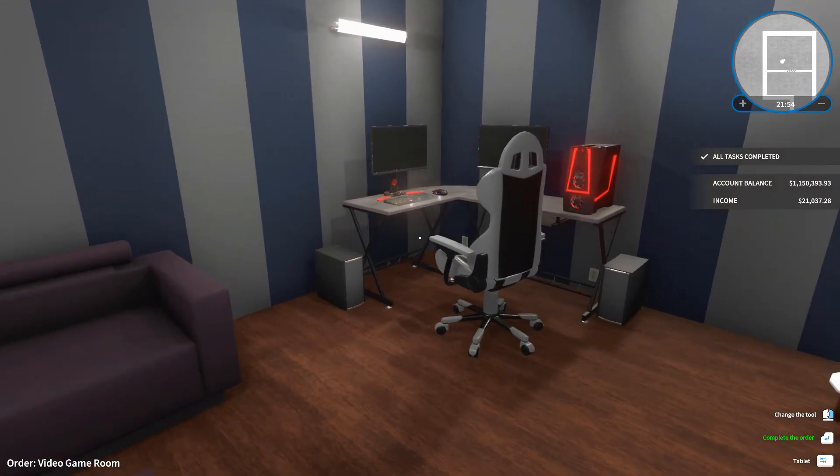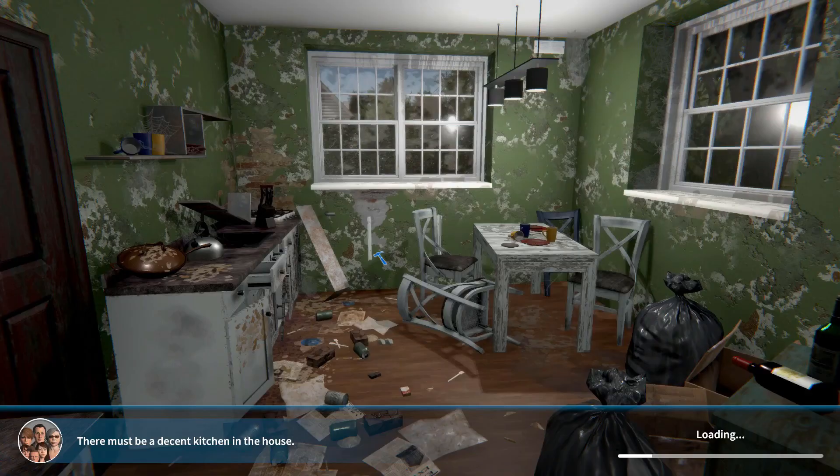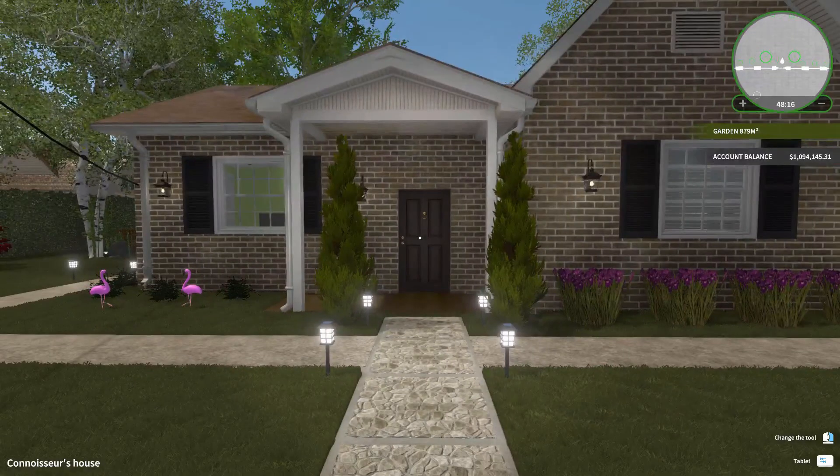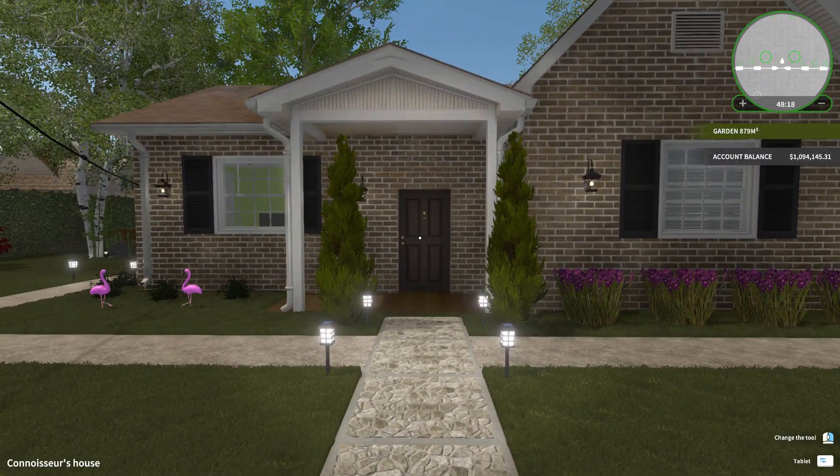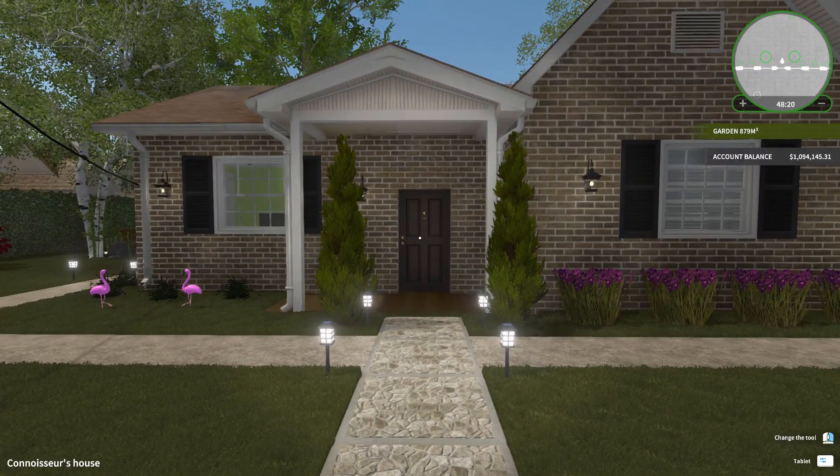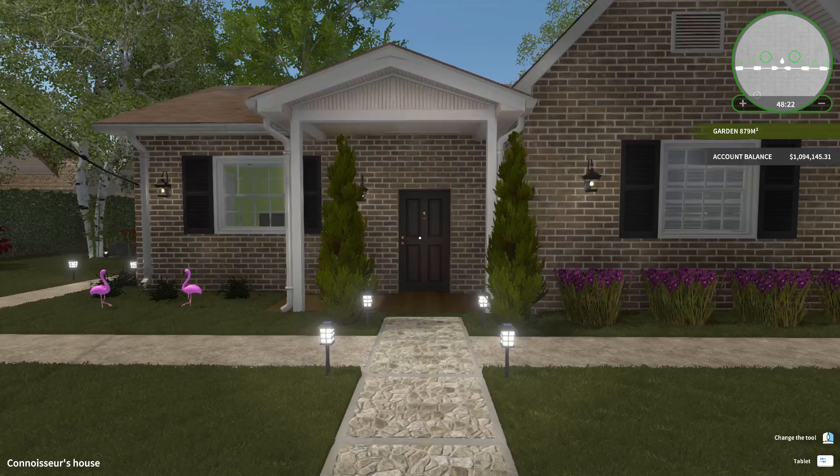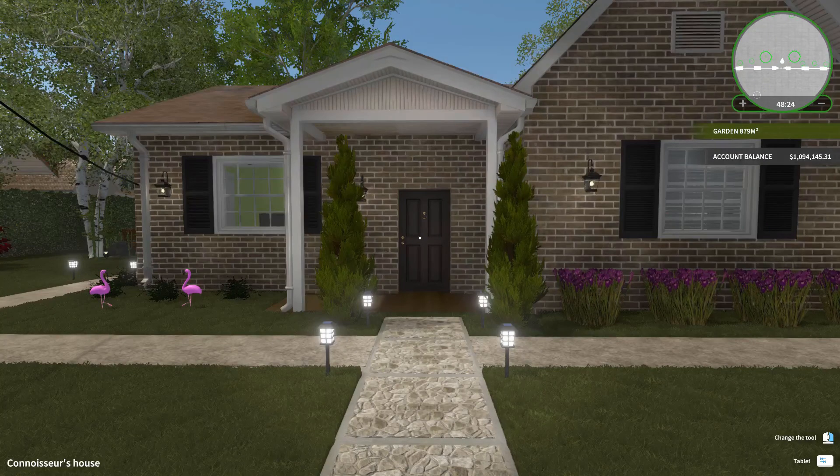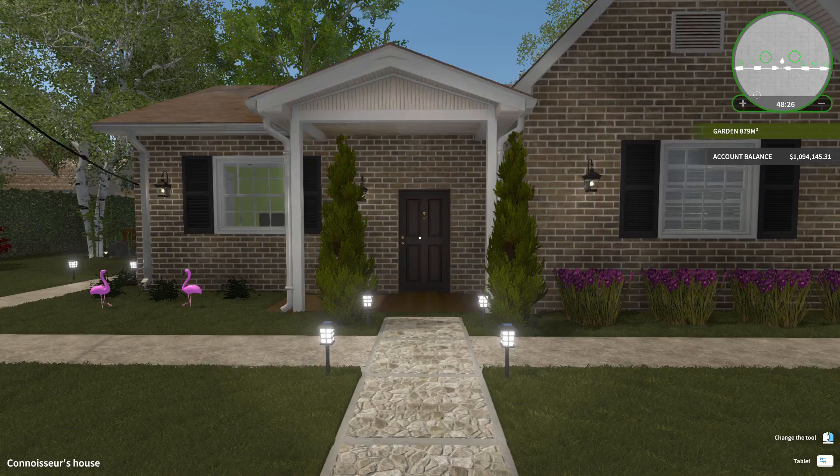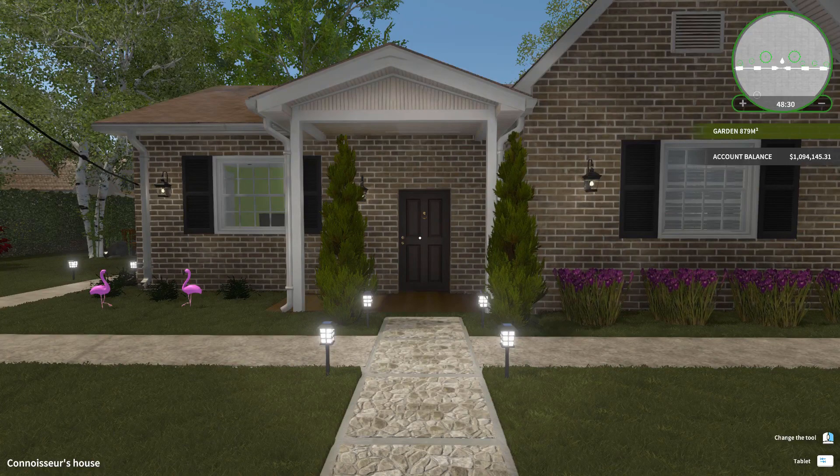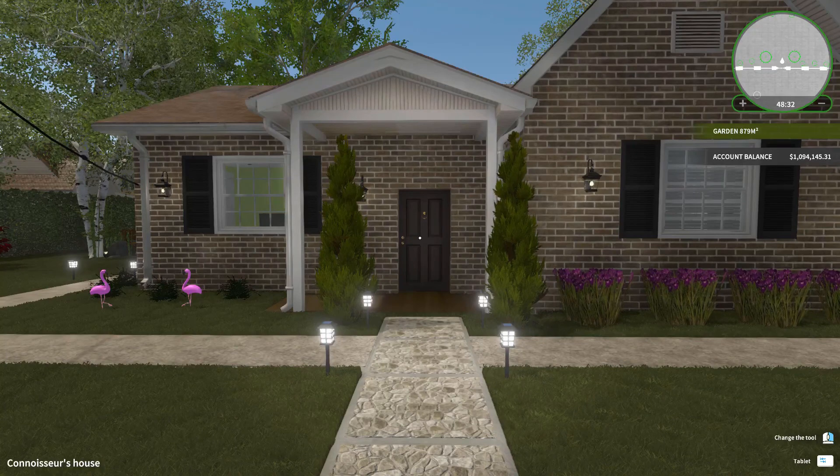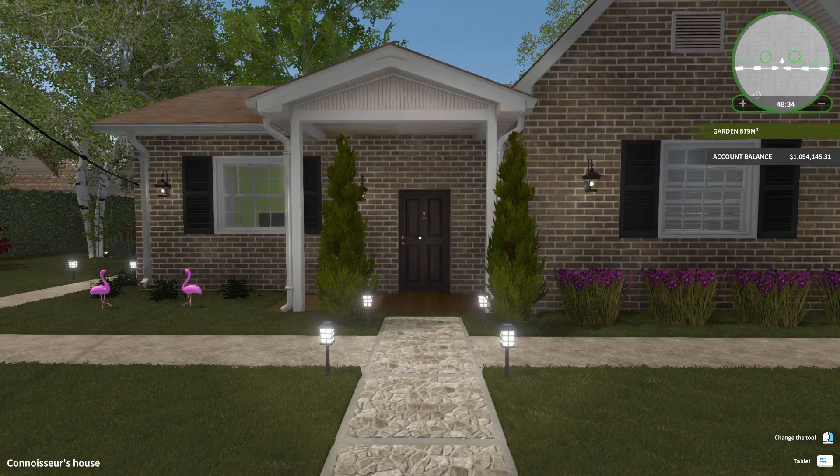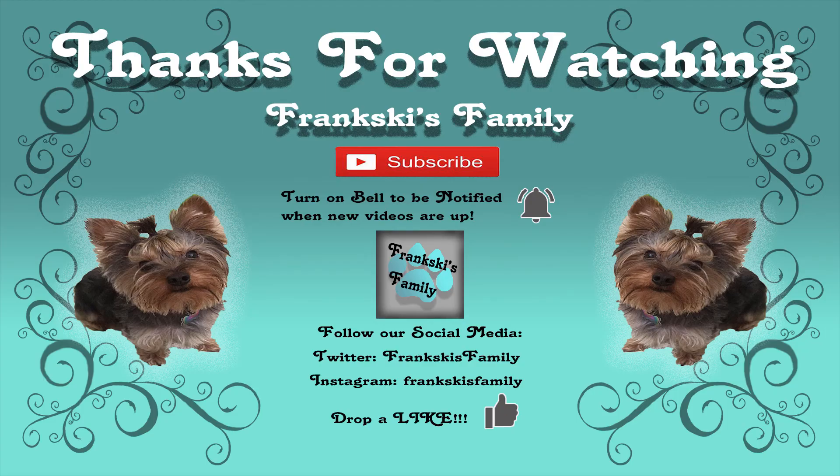Complete the order. Perfect. Well, thanks for watching Franksy's family play another episode of House Flipper. I hope you enjoyed this episode, but make sure to drop a like, subscribe down below for more, and comment anything you enjoyed in this episode or any other games you want us to play. Thanks for watching. Bye bye. Bye bye bye. Bye bye.